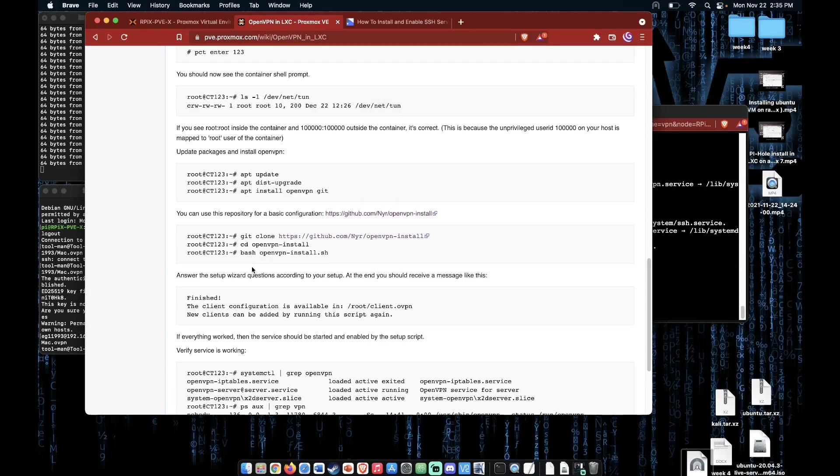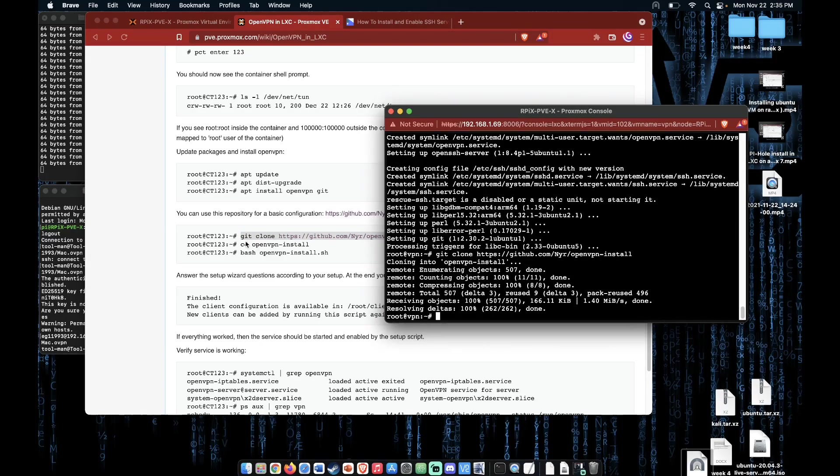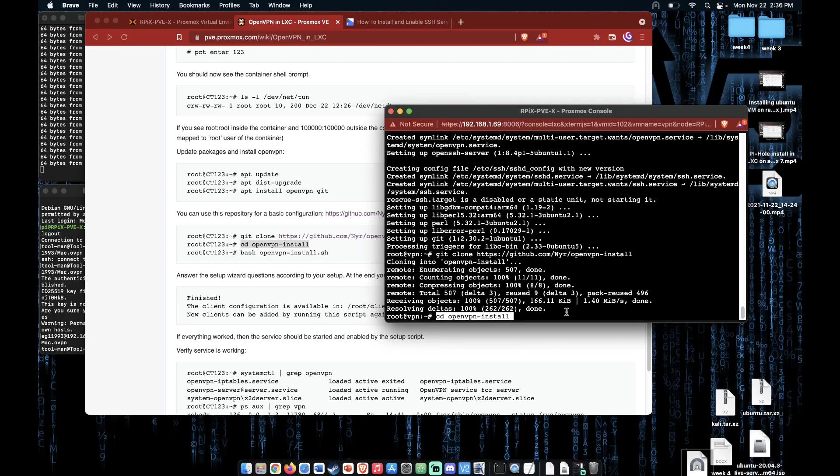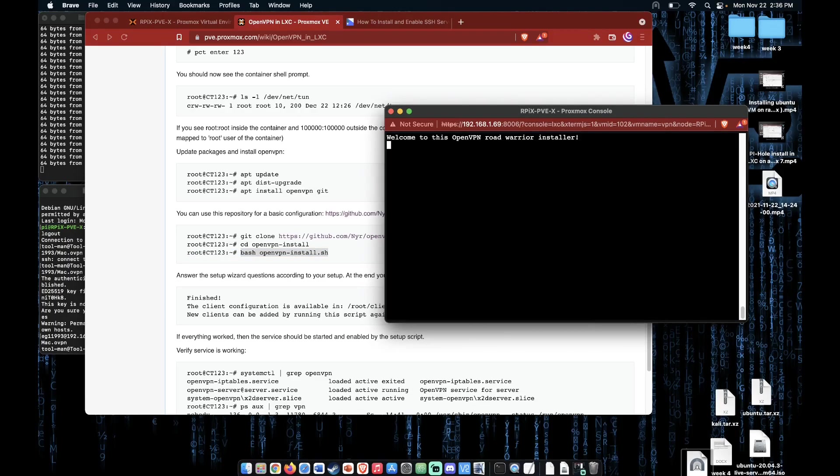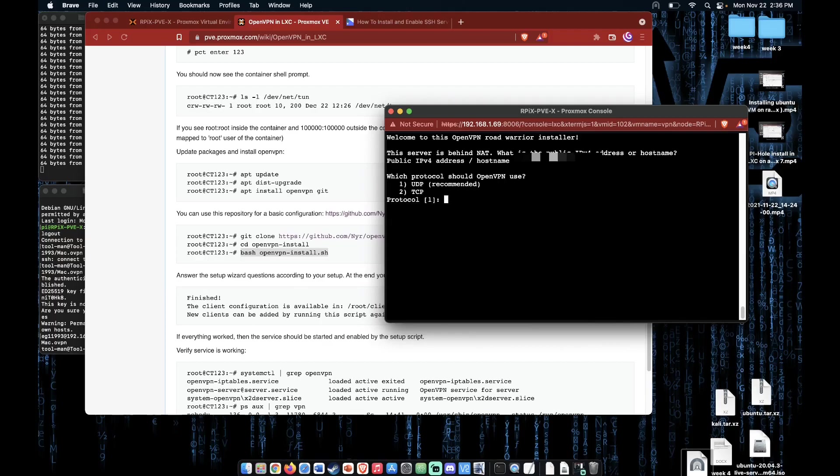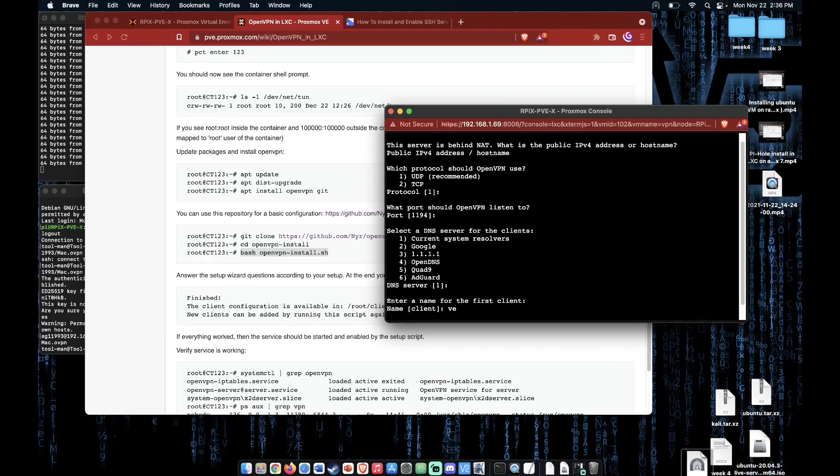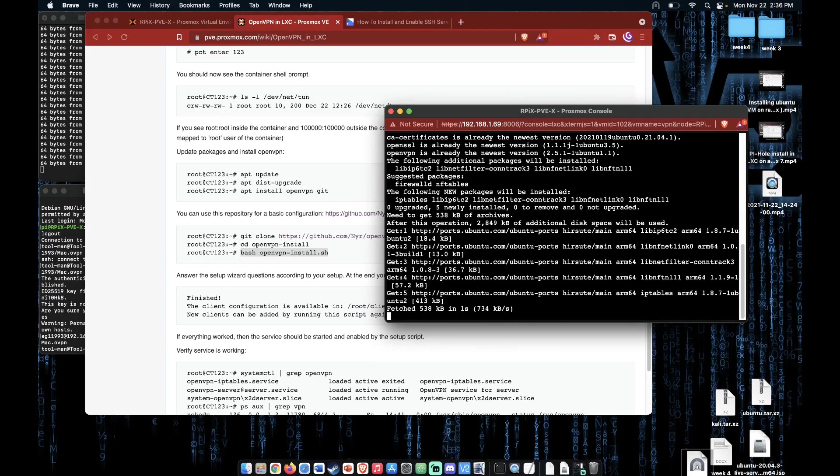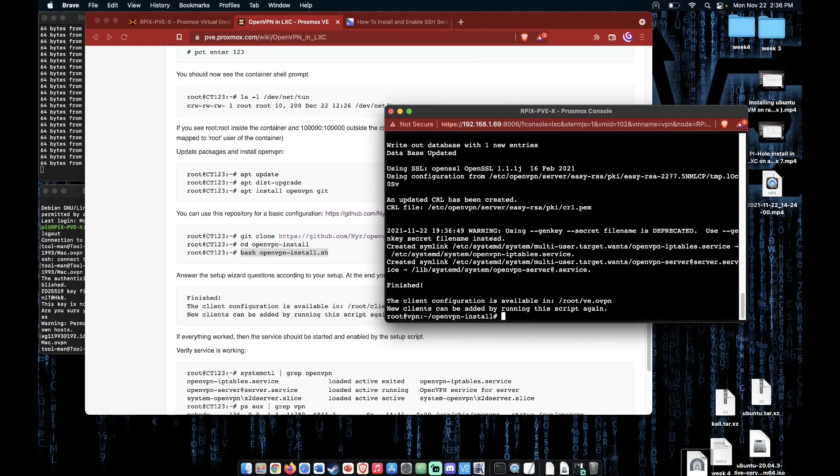Alright, let's download the script that we're going to use to configure OpenVPN using Git. Now let's open that directory with the cd command and let's use bash to run the script. And if you can see here I'm using all defaults. Okay, at this point you have a running OpenVPN server.